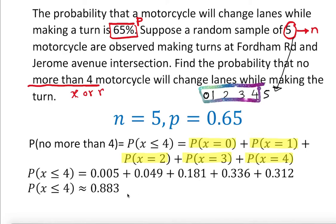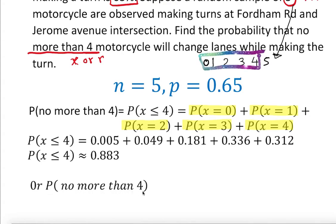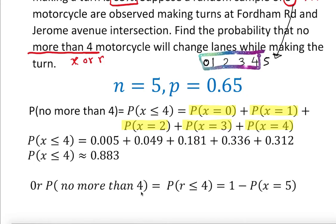The alternative approach uses the complement. The probability of no more than four is the same as 1 minus the probability of x equal to 5. Because if we know the total is 1, we can subtract just the last value — x=5 — and get the answer without adding up all the individual probabilities.